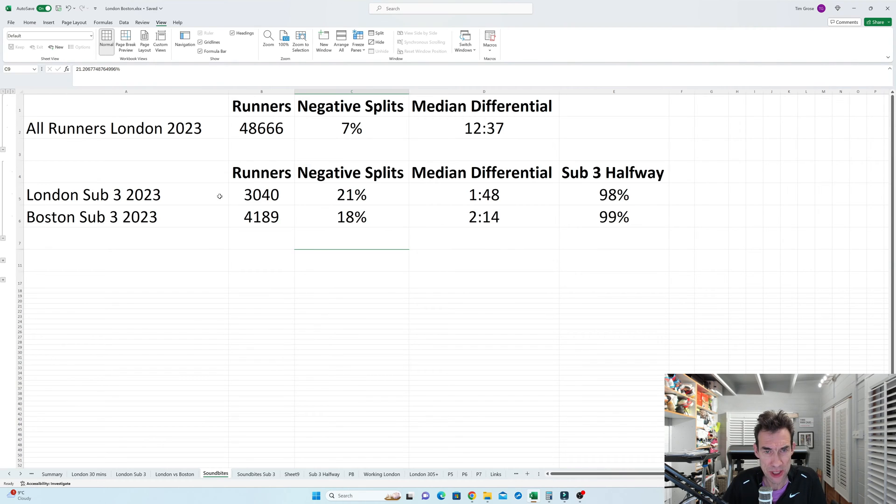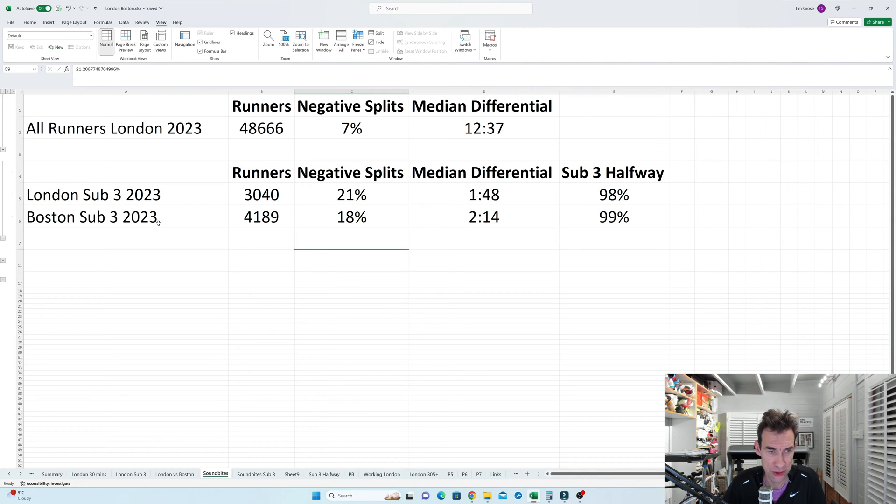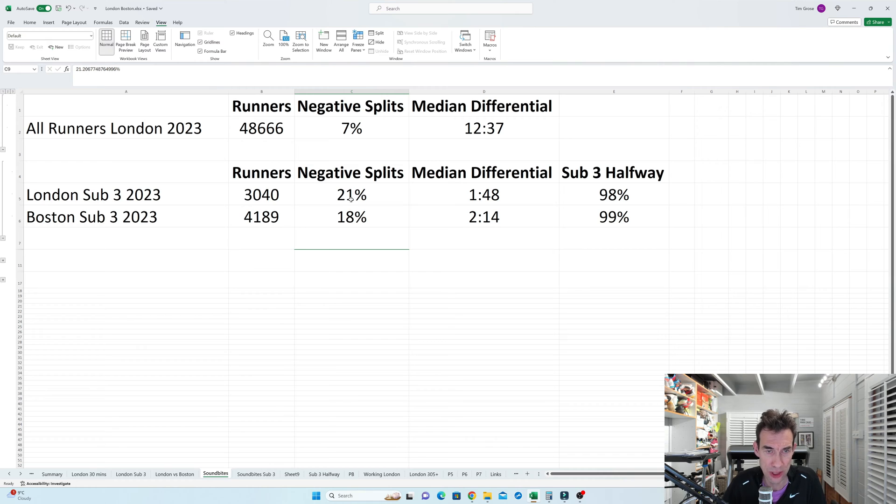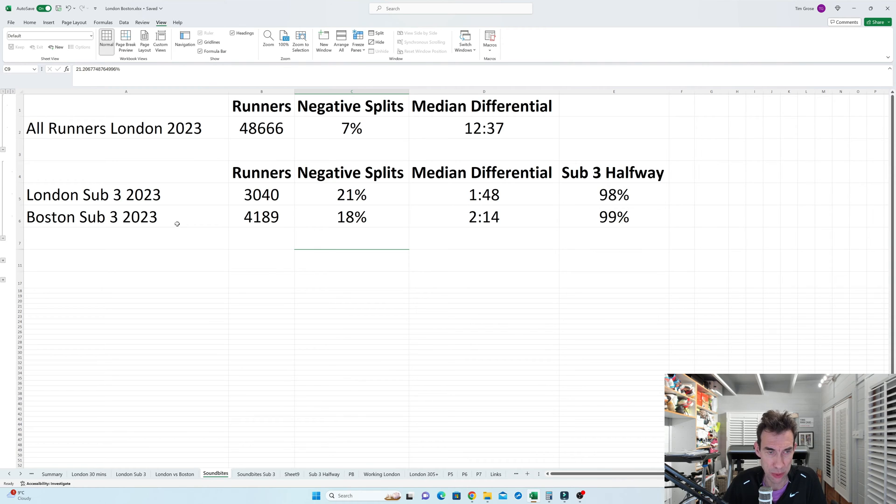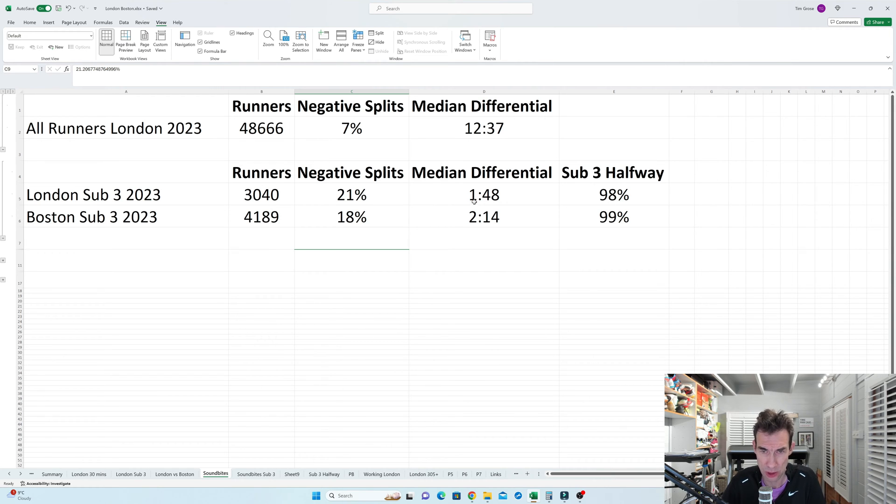So is this negative split difference actually impacted by how fast the runners are? Well, yes, it is. Because if you look here, London Marathon in 2023 and also Boston 2023, I looked at the sub-three runners, and there were just over 3,000 in London, just over 4,000 in Boston, and very similar stats. 21% of those runners in London did a negative split and 18% in Boston. Now the more interesting figure is that the median differential between the first half and the second half was basically two minutes in both races, and you can't really see any difference between the two.